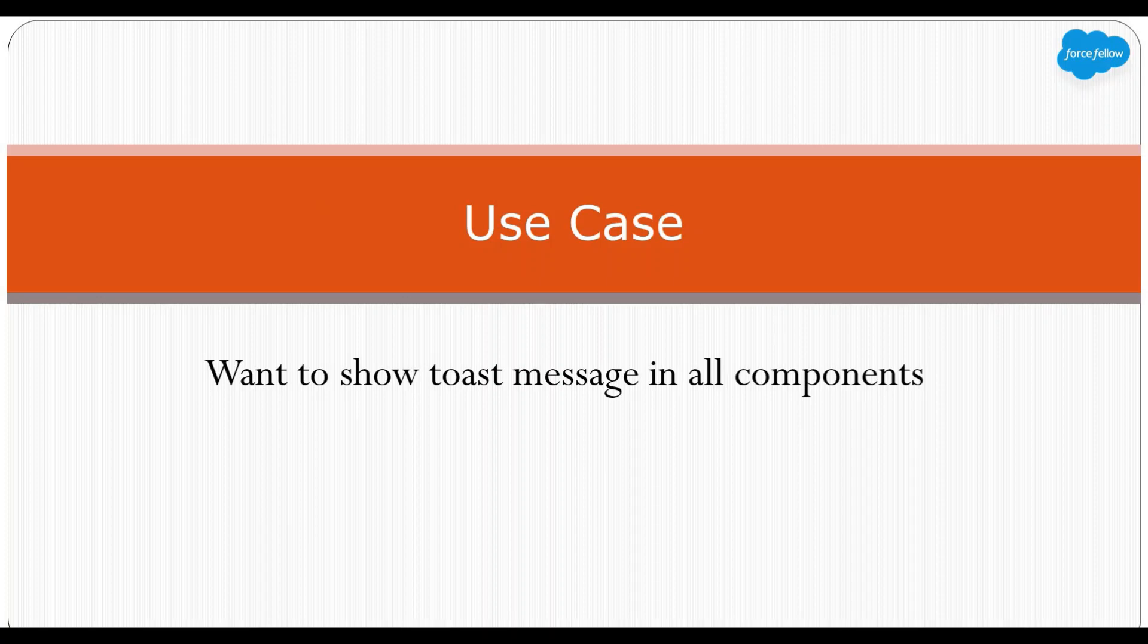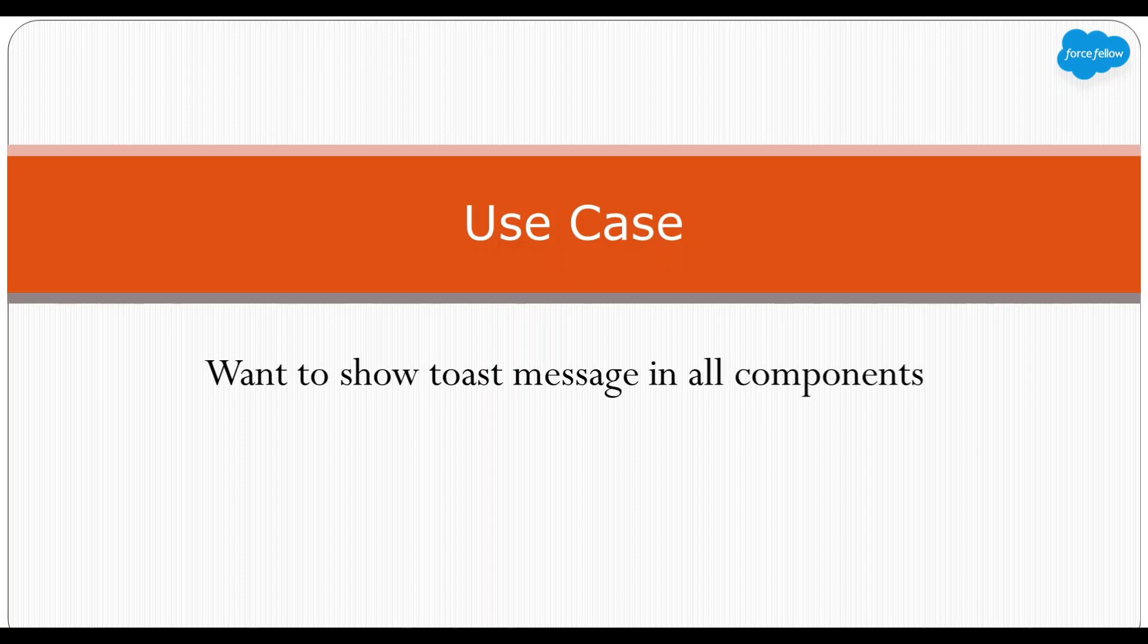Now let's talk about the use case. Let's say you want to show toast messages in almost all the components in your org, and for that you have to write code in every component to import and dispatch toast events.